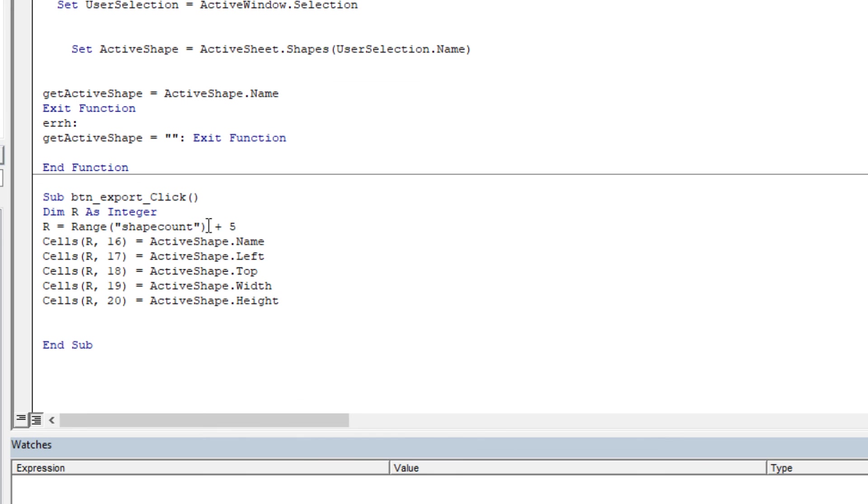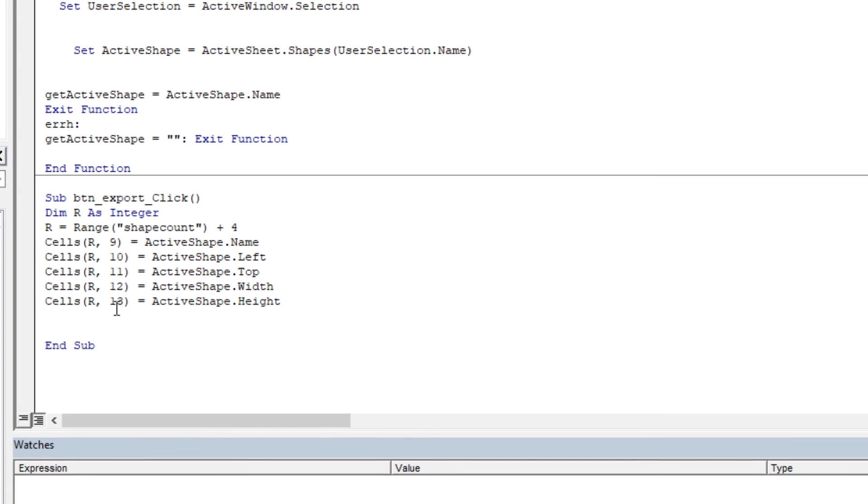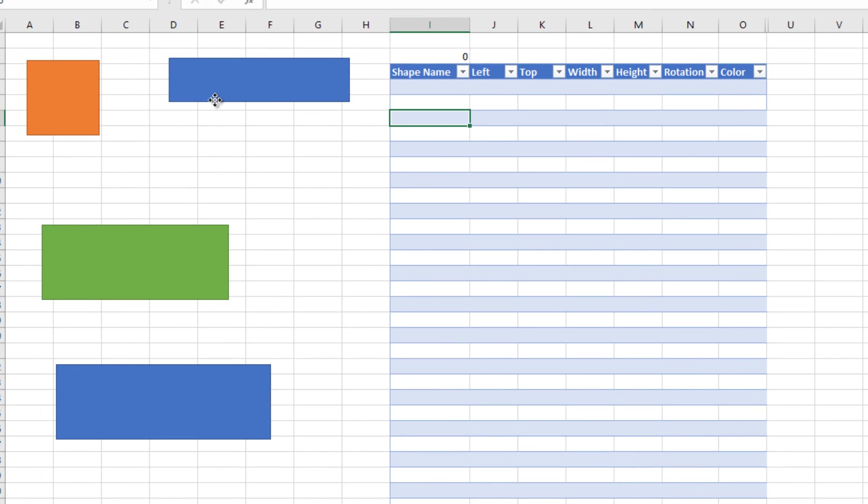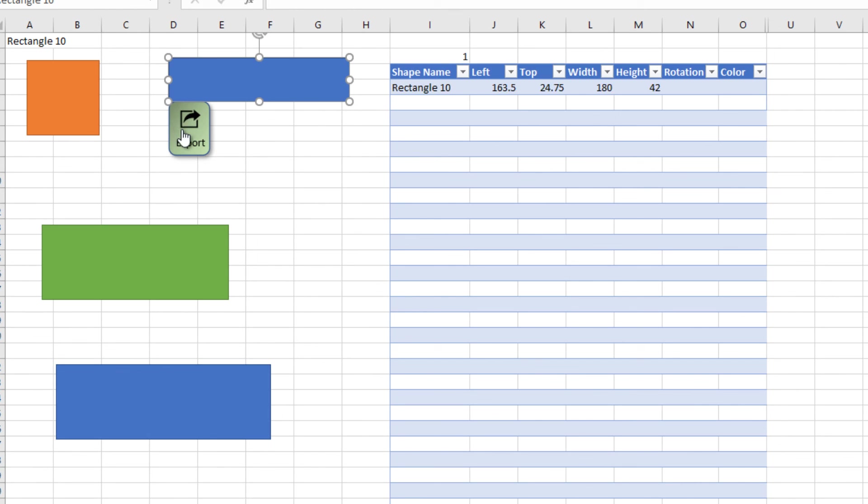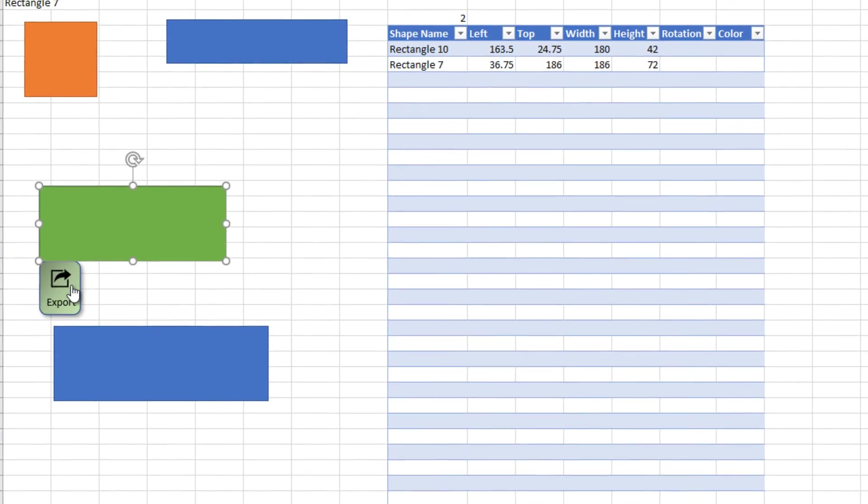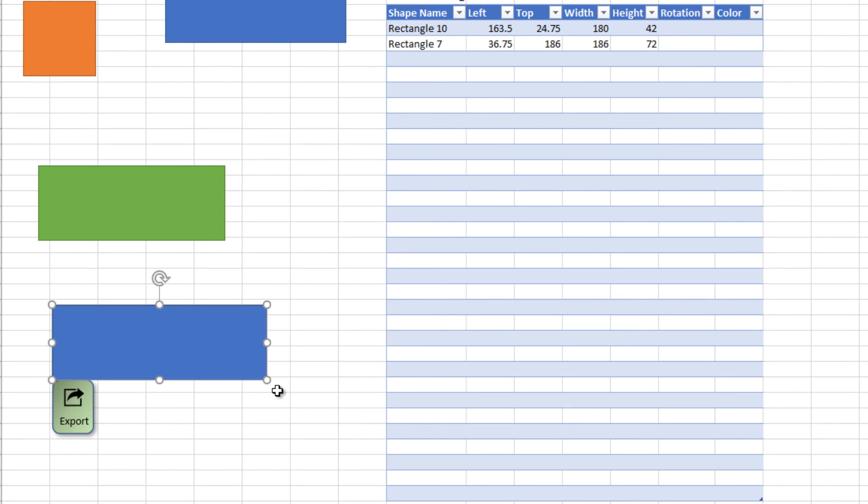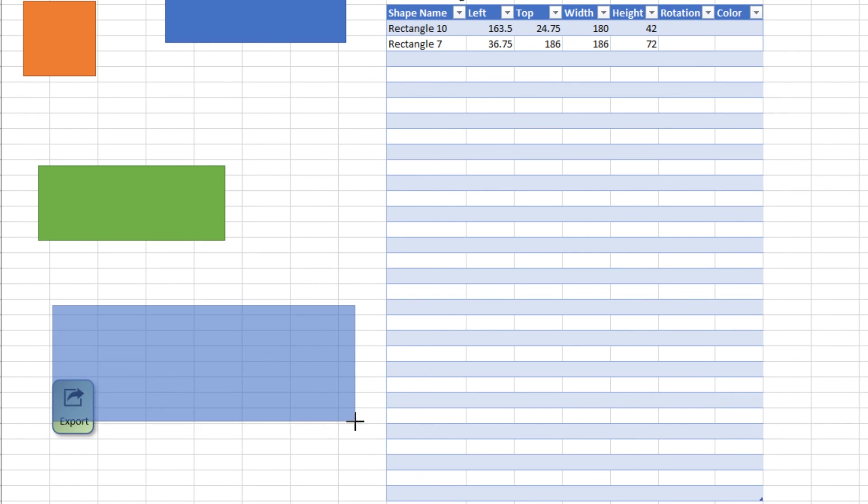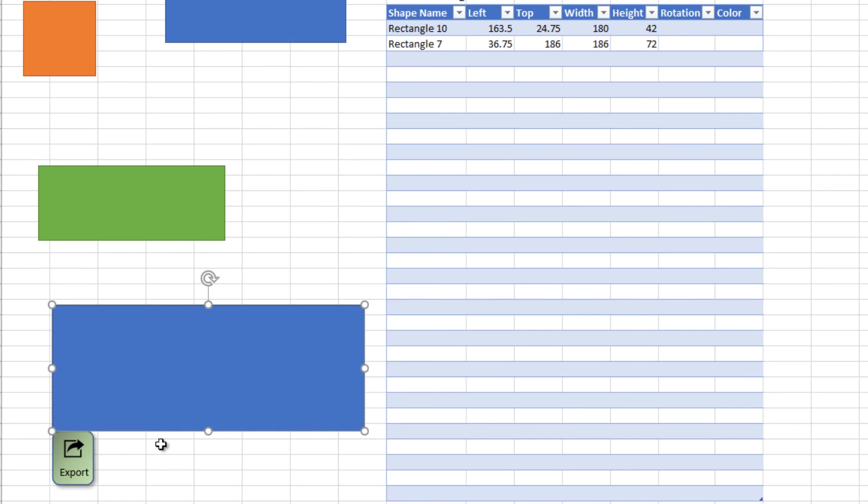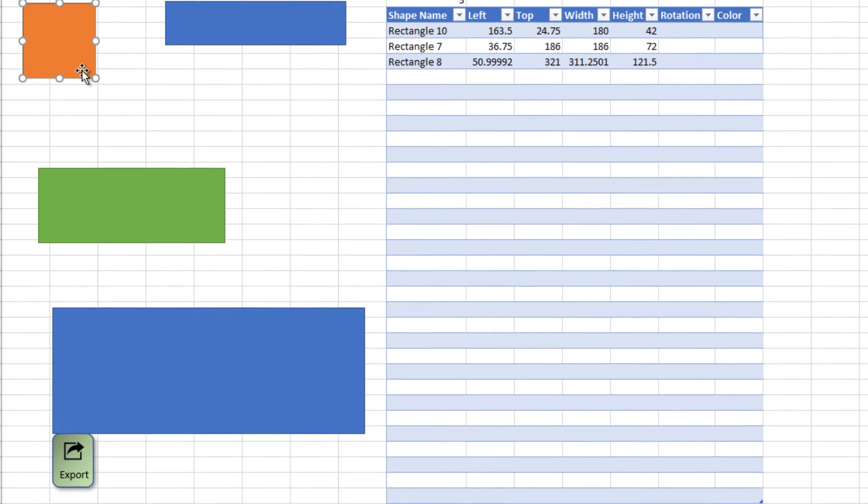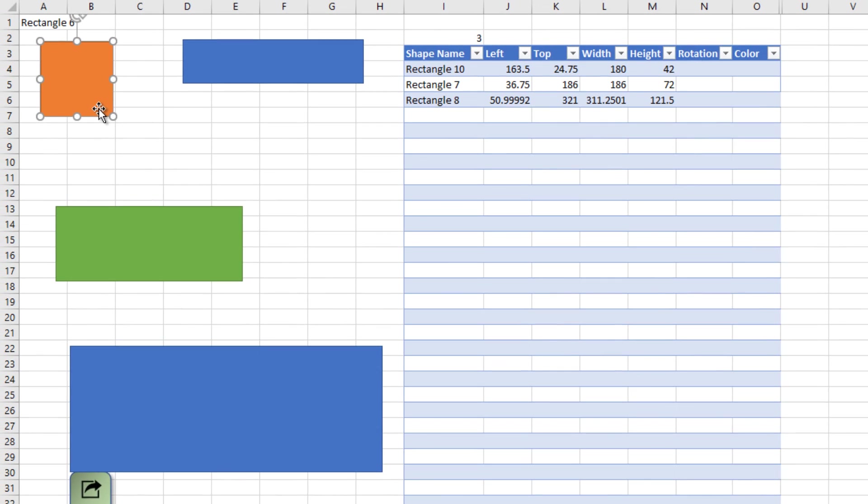I will add 4 to get the exact row number and change the other column numbers for the desired information. Now we are ready. When we push the export button, all the information are written in the table. That's it. We created a sticky button and learned how to get the information of the selected shape into the table.